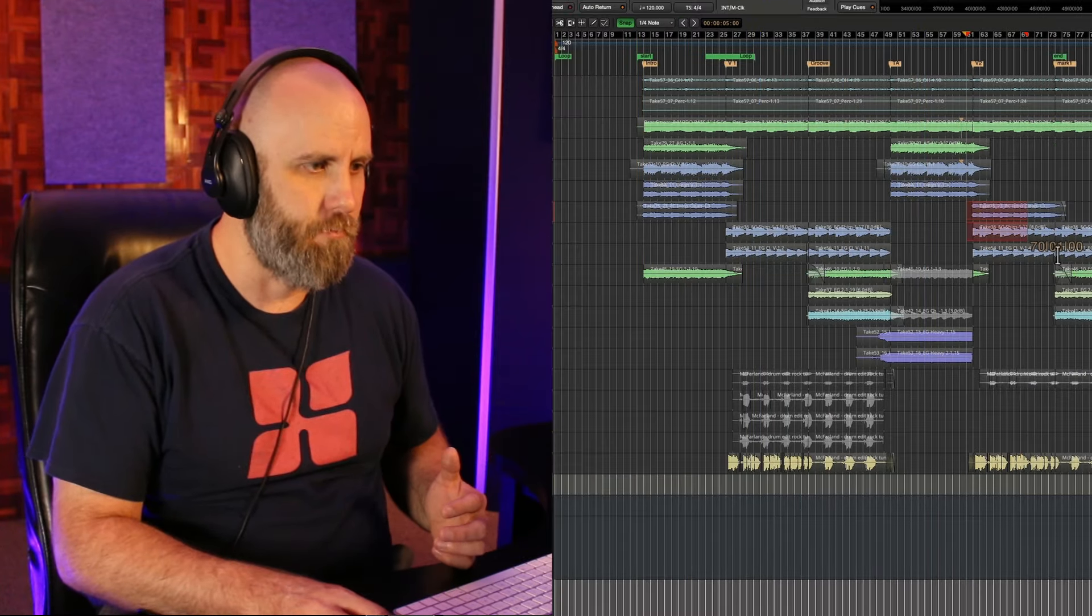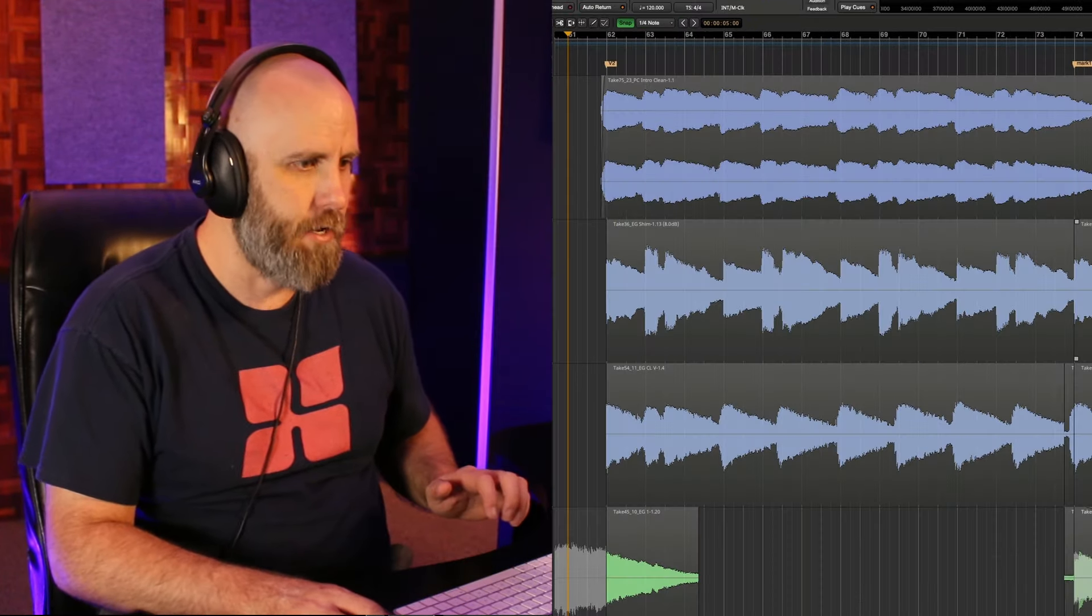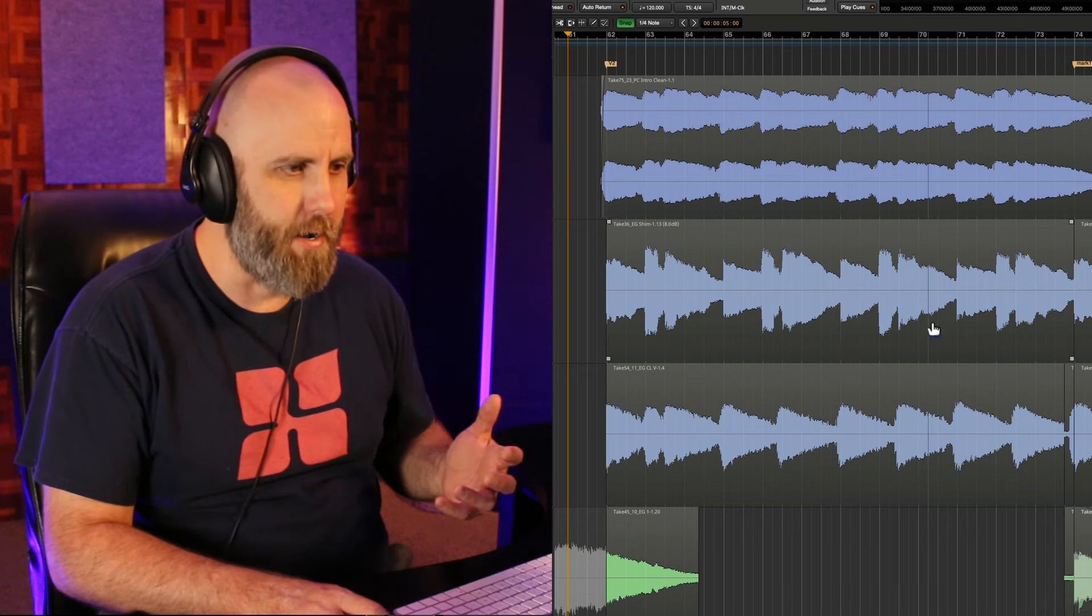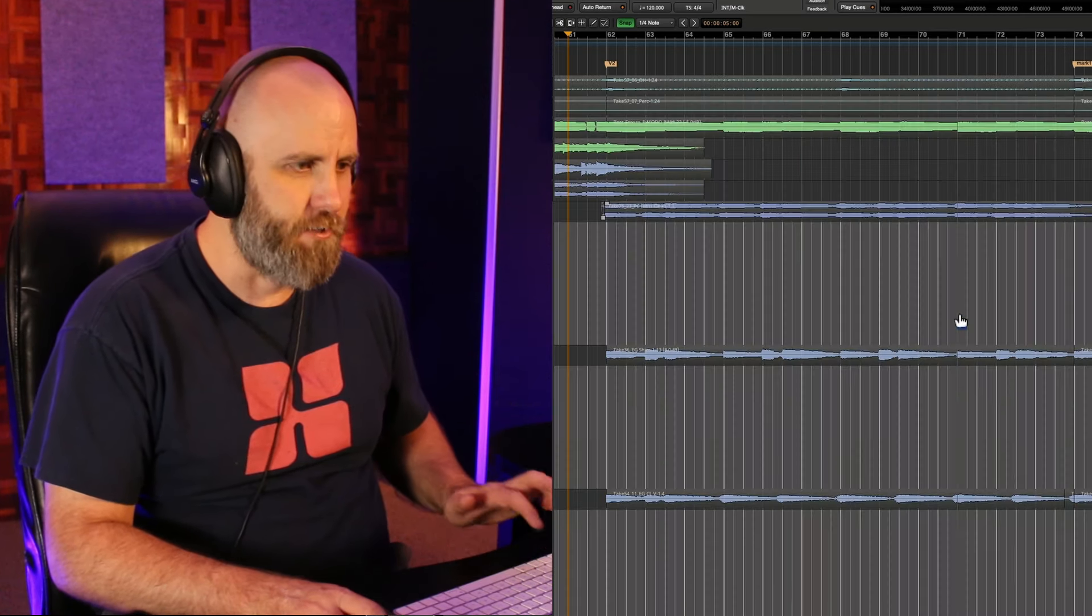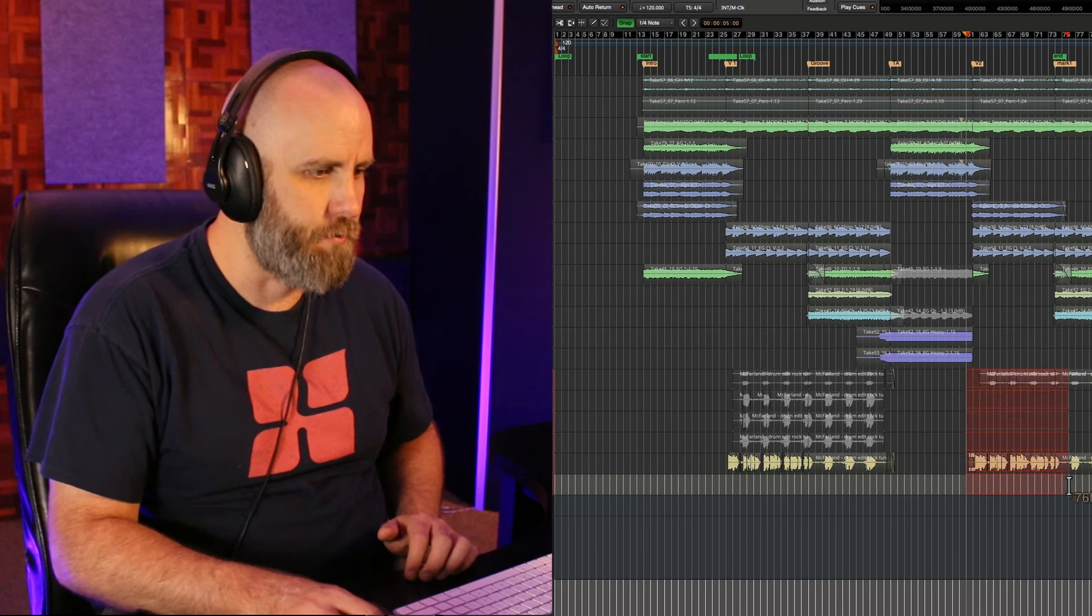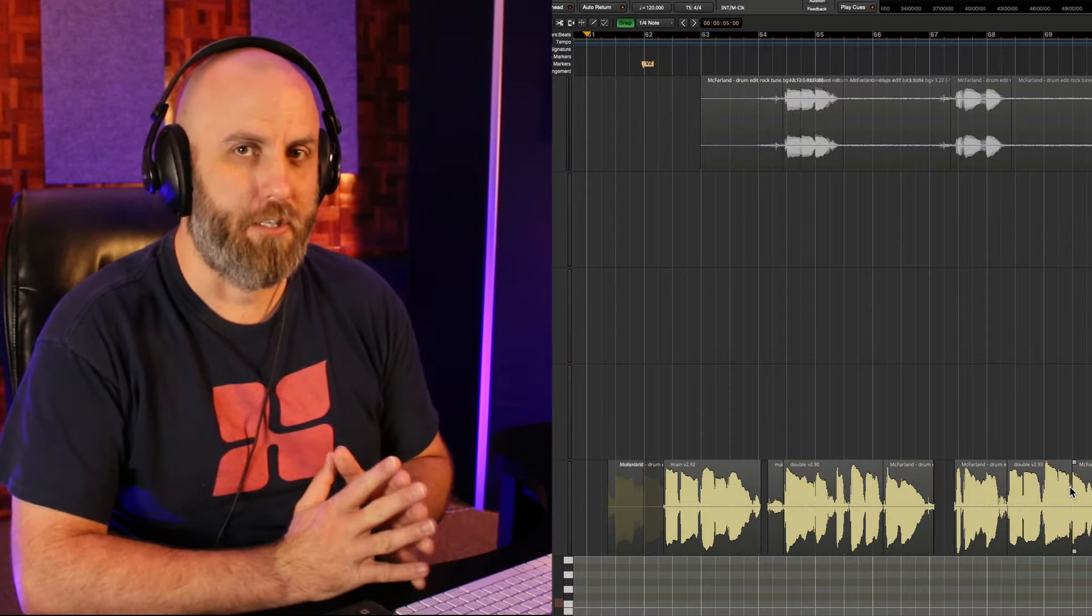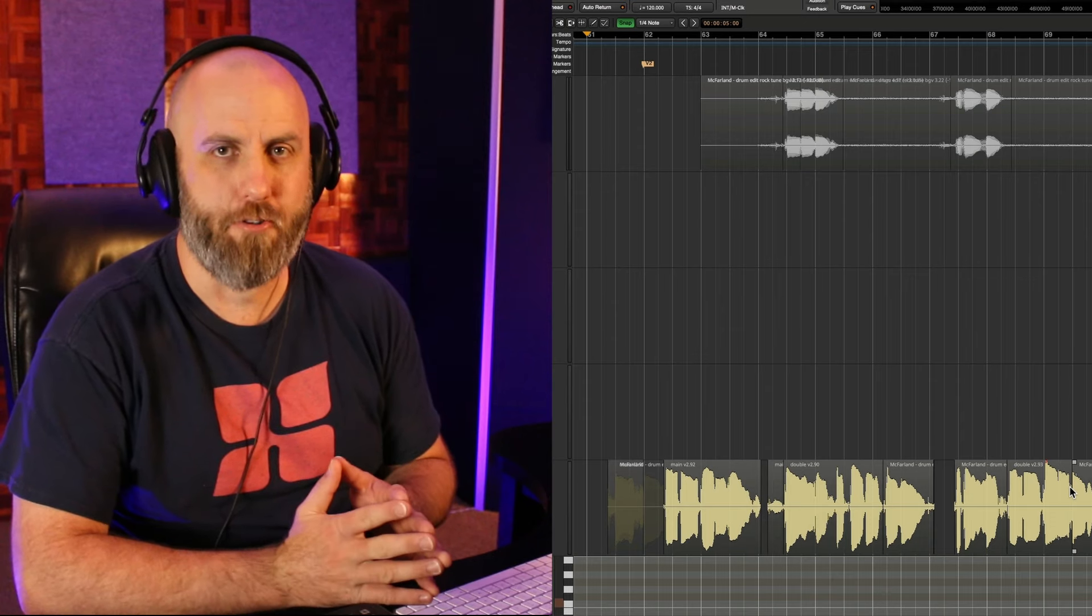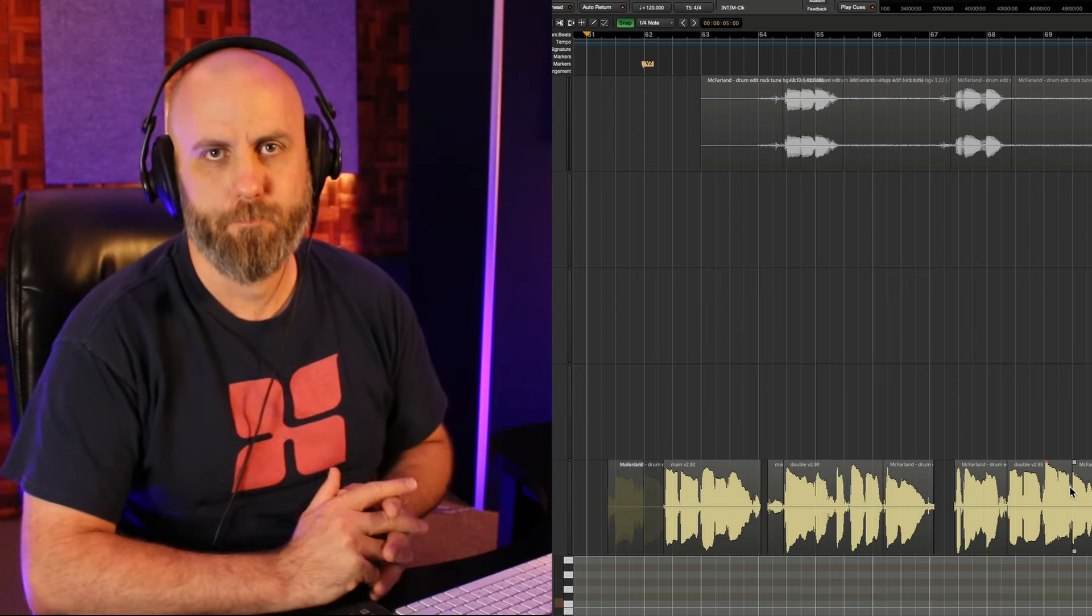So I can select over here hit Z, I can do some editing, I can do whatever, shift Z to go back. Maybe I want to zoom in on this vocal down here. So Z on your keyboard to zoom and then shift Z to go back to the previous zoom state.